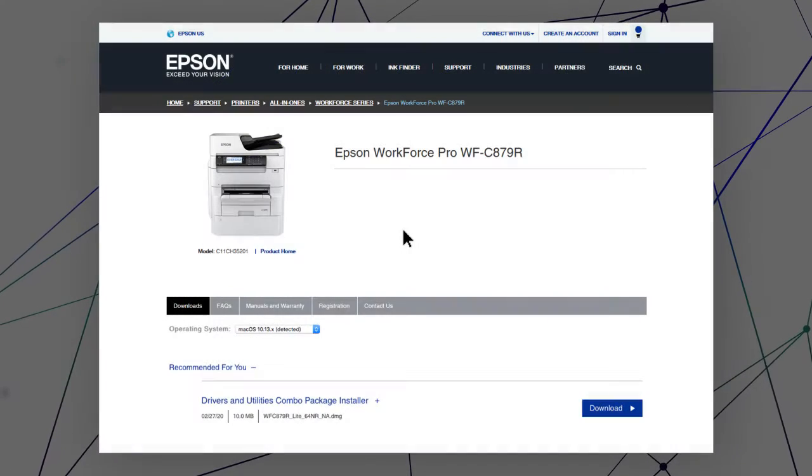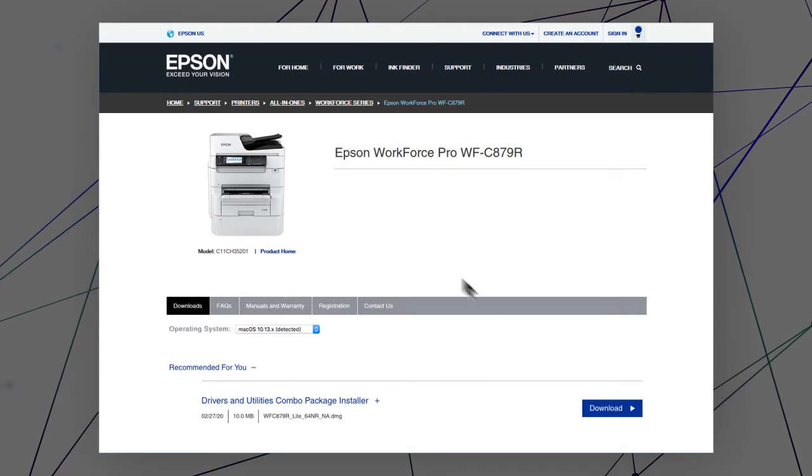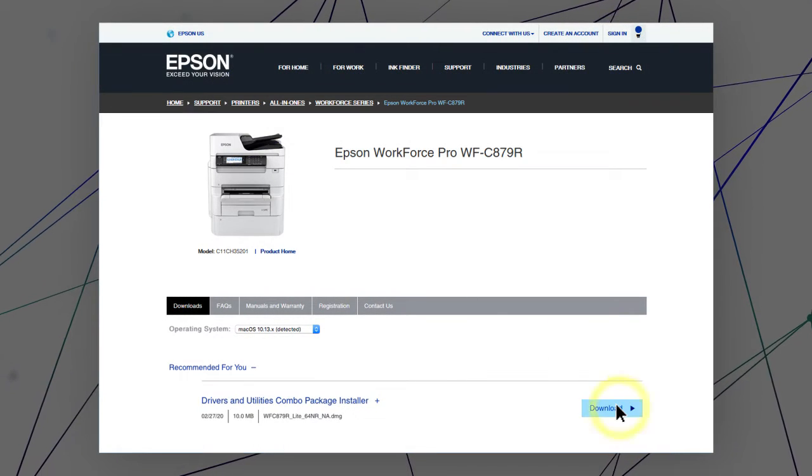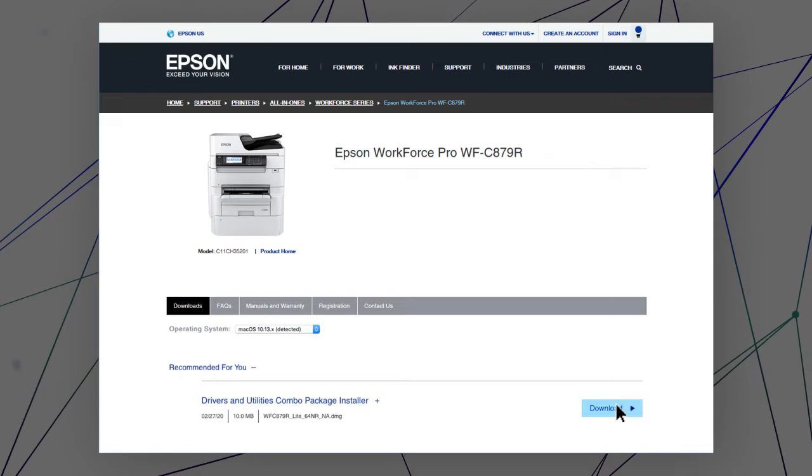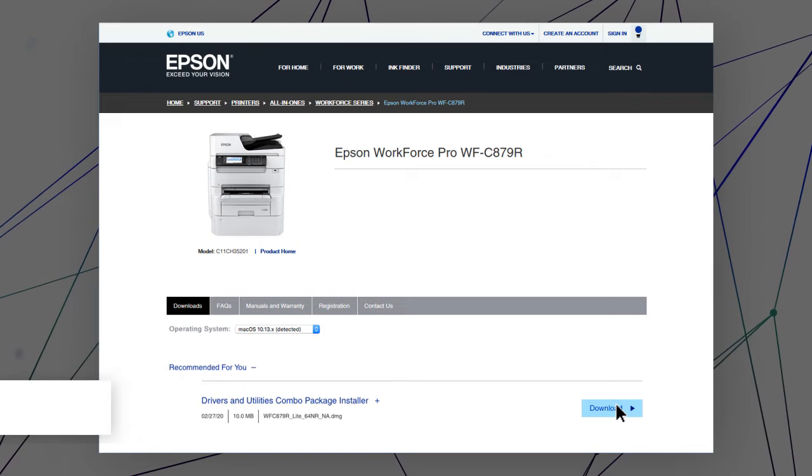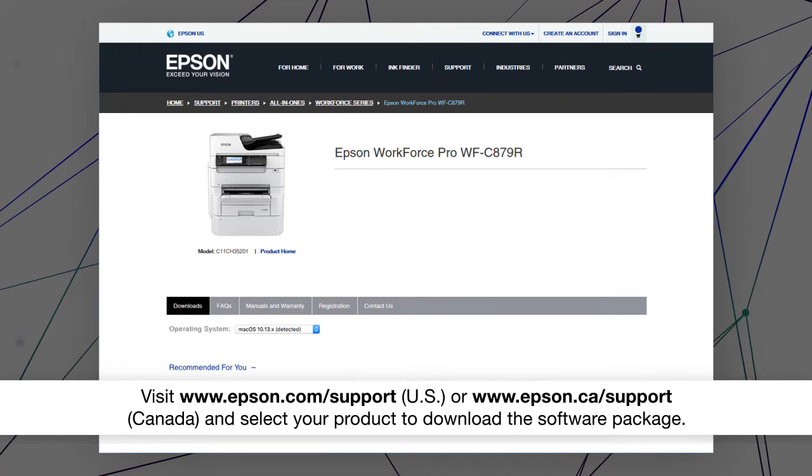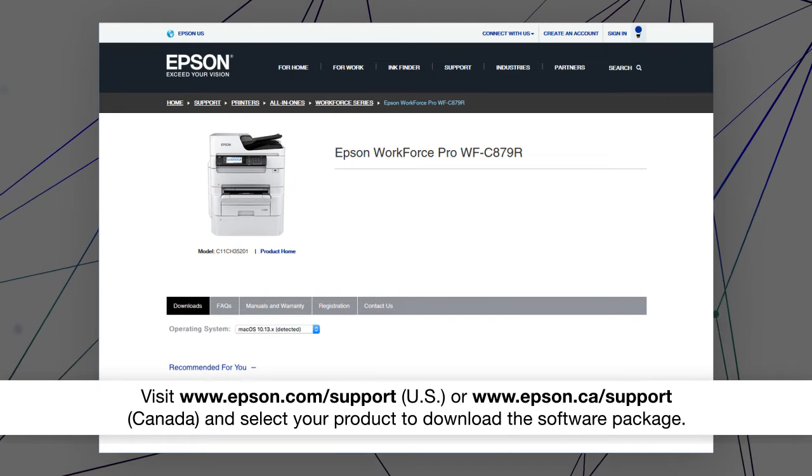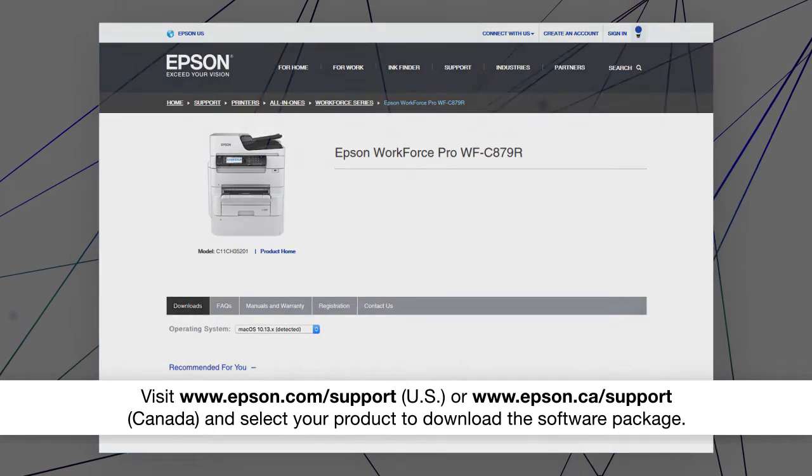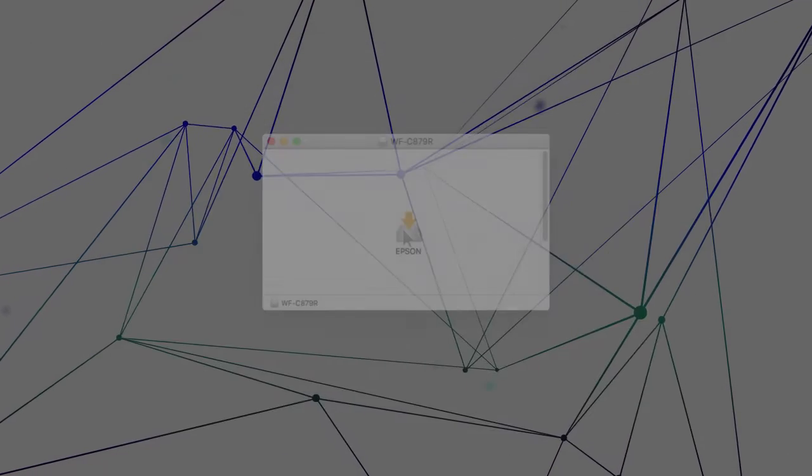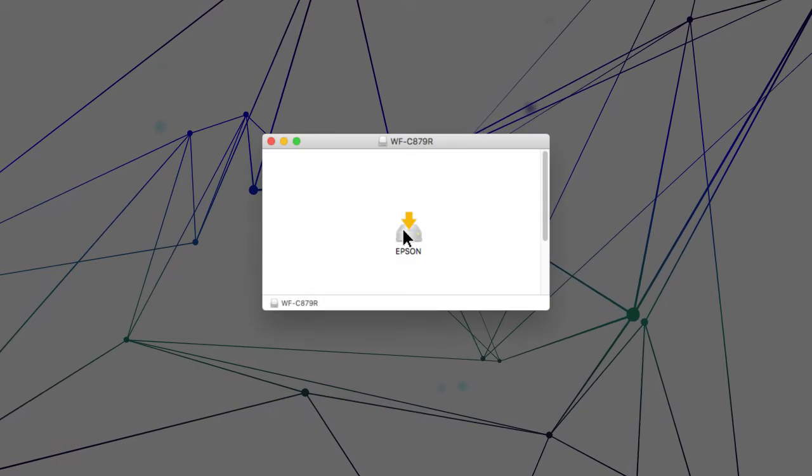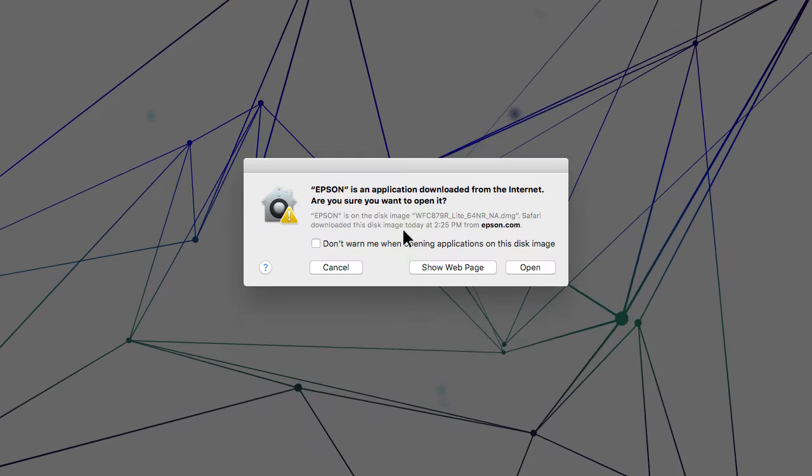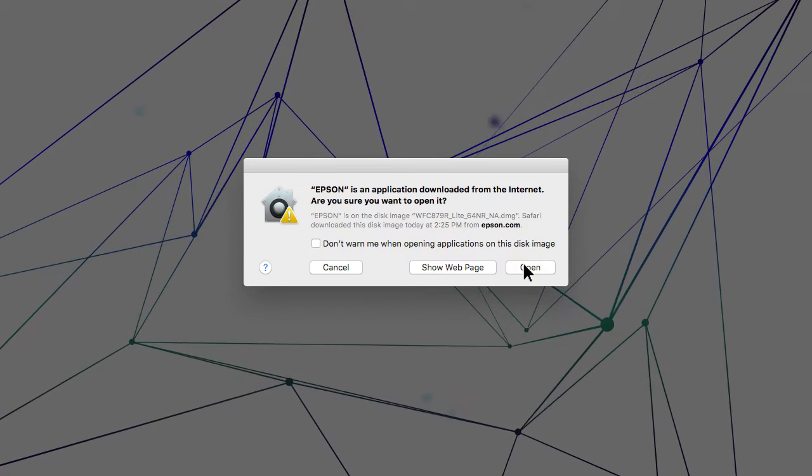Visit the Epson support site, then download and run your product's software package. Follow the on-screen instructions to install the software.